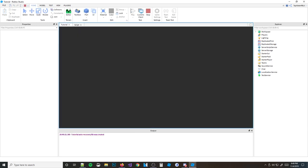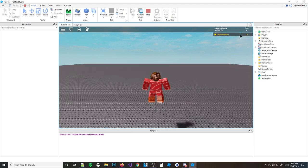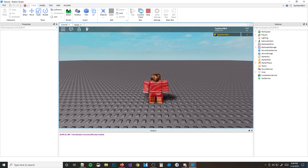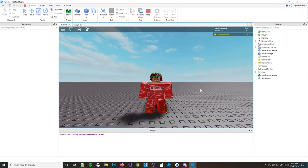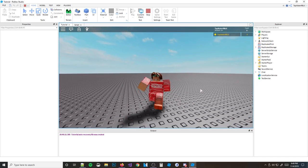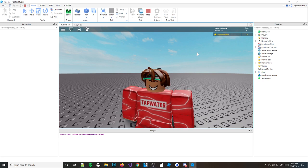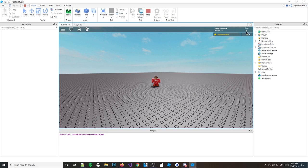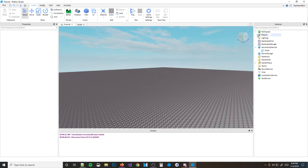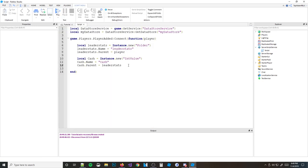Let me go ahead and hit play. And as you can see up here, it says 'Cache: 0'. So that's what we just did — we made our leaderboard stats and then put Cache into it. Now what we want to do is go ahead and actually save or load the data in.